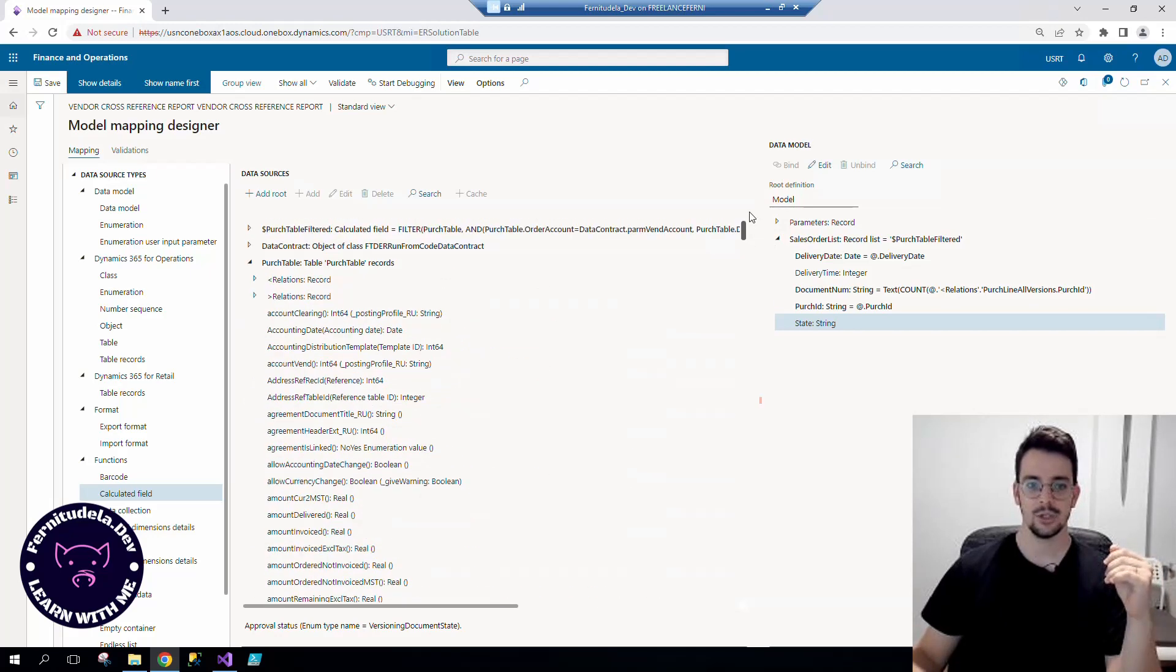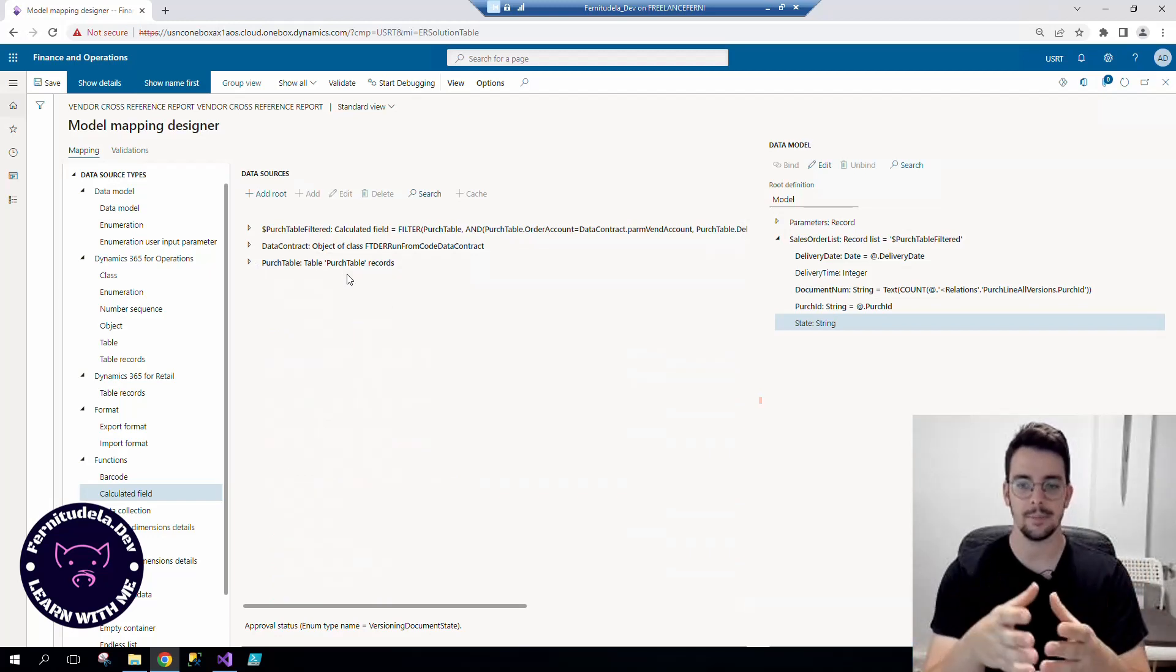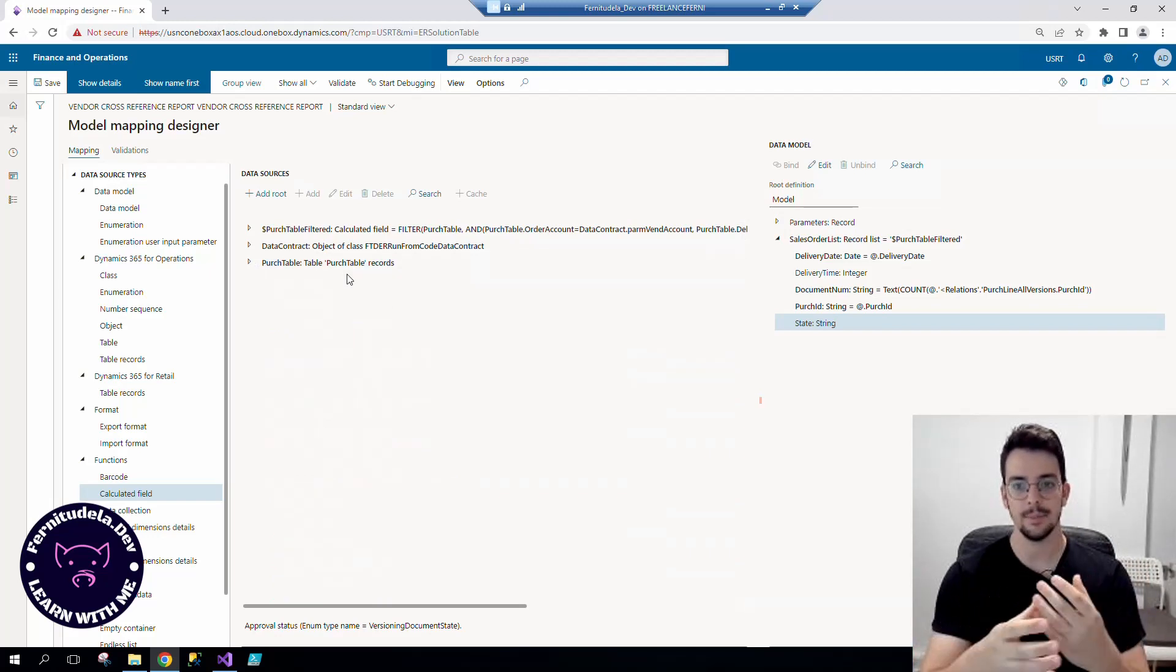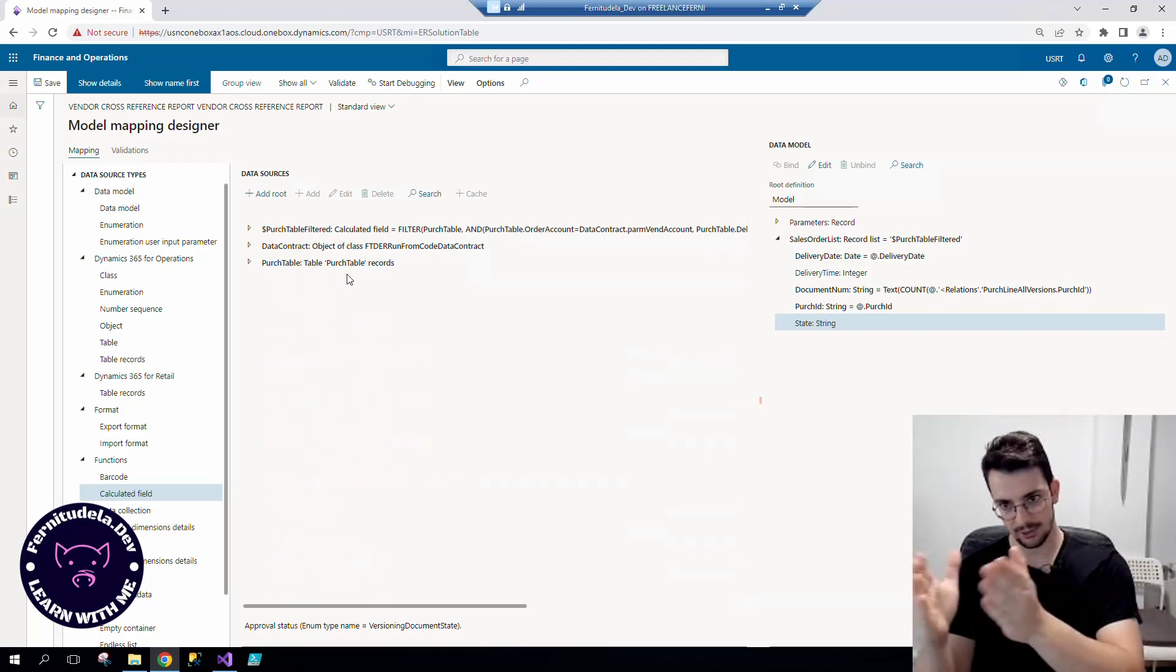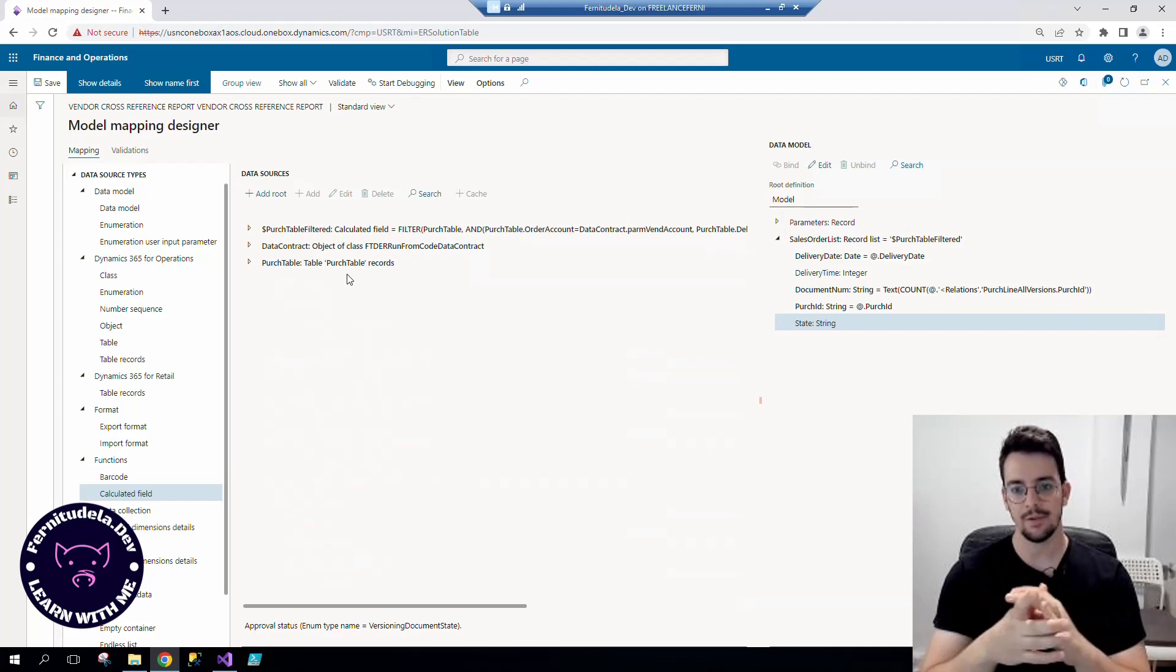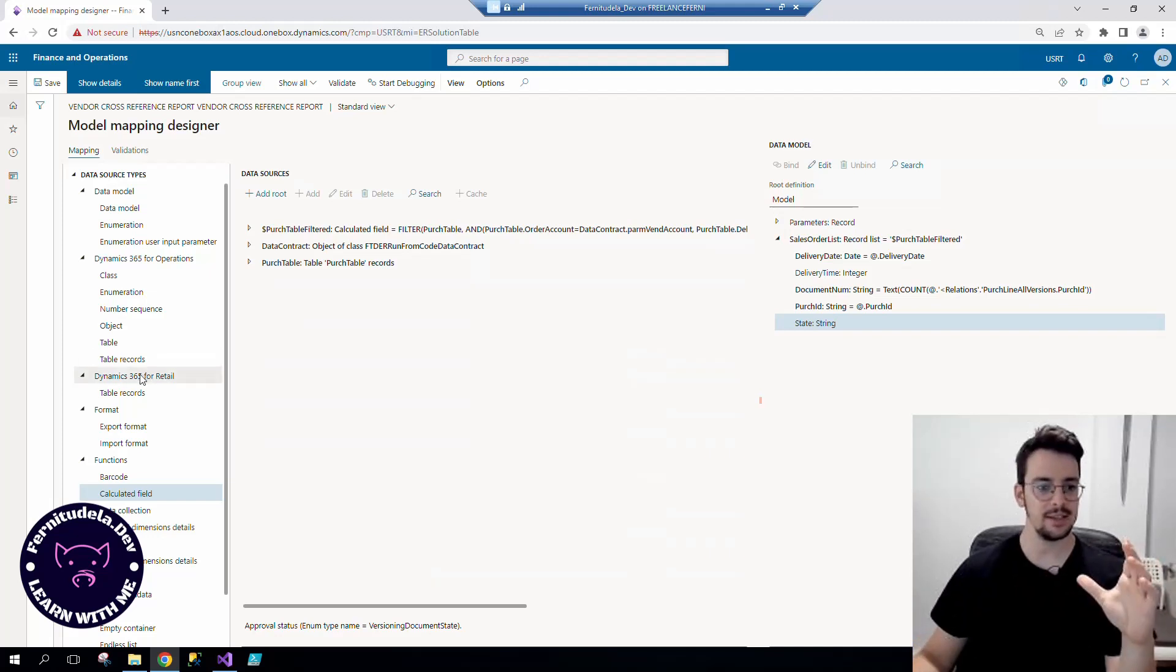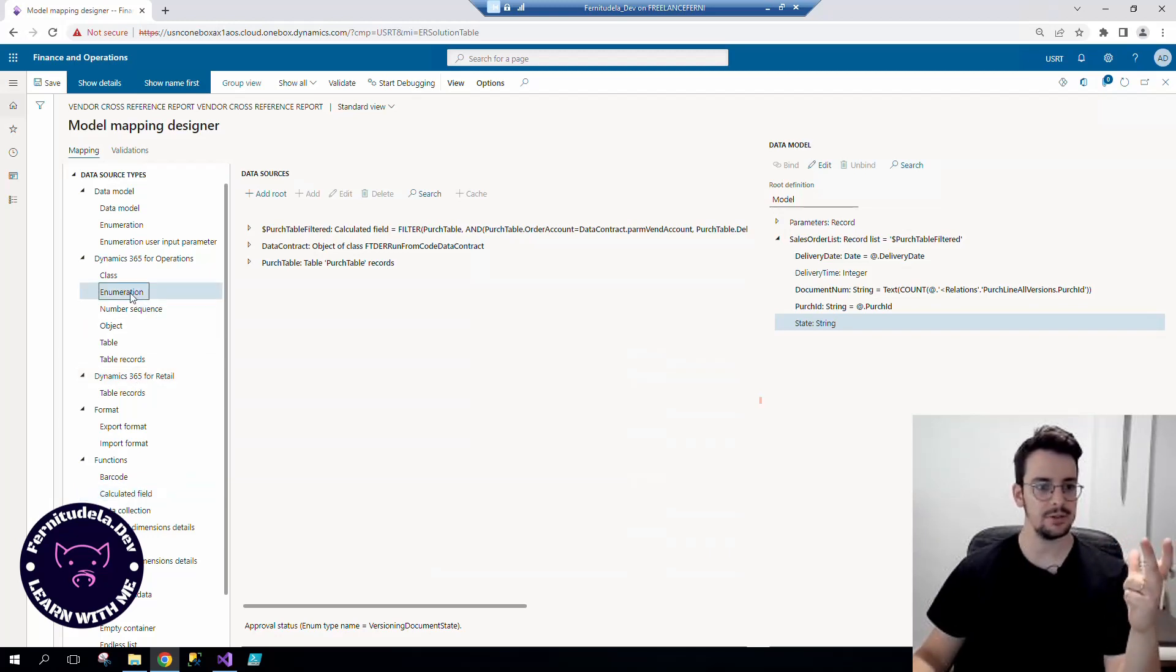In electronic reporting, in this case at the model mapping level, this is an export example and we have to do a few tricks. The first thing that we need to do is to add the enumeration object, the data source under the Dynamics 365 for Operations node.